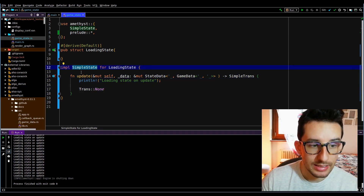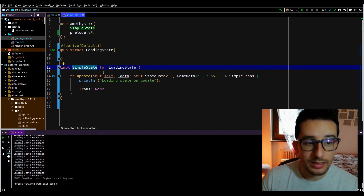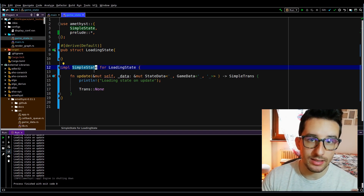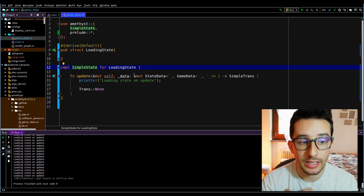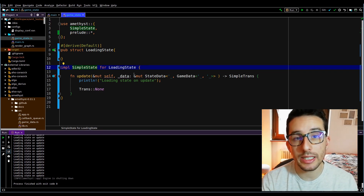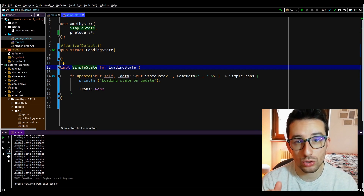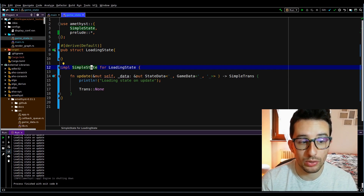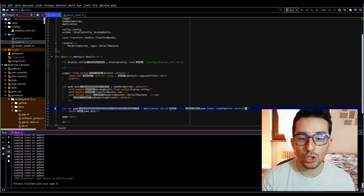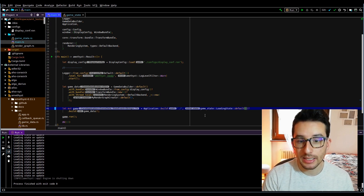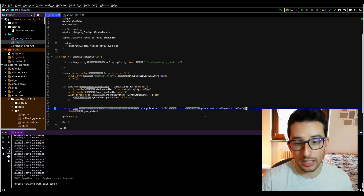Here I am implementing SimpleState for LoadingState. SimpleState is a trait that already implements all the other events for me, so I don't need to write all the events and can just focus on the ones I need — in this case, on_update. In the application build I am specifying which is the initial state of the application.